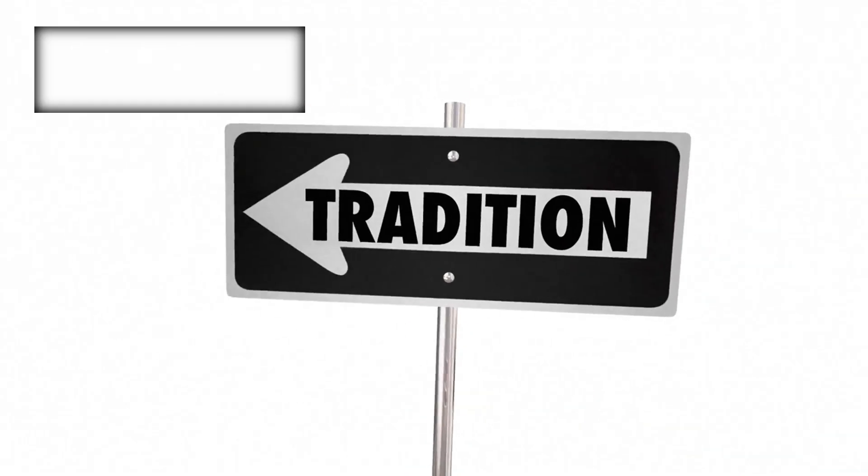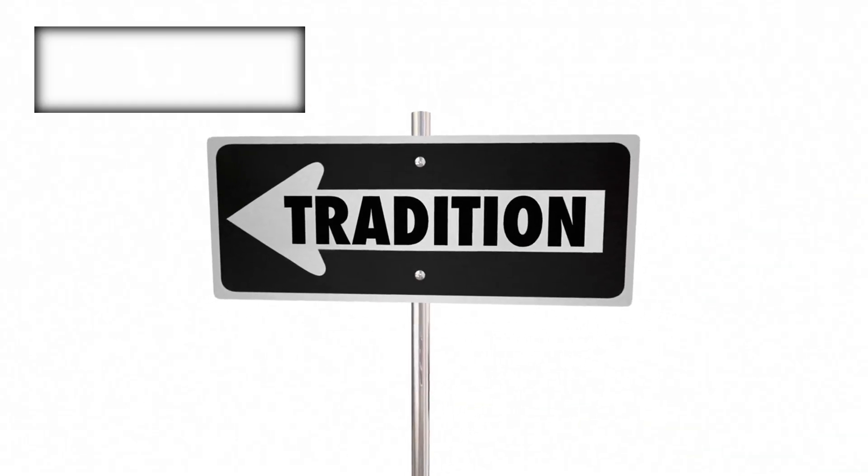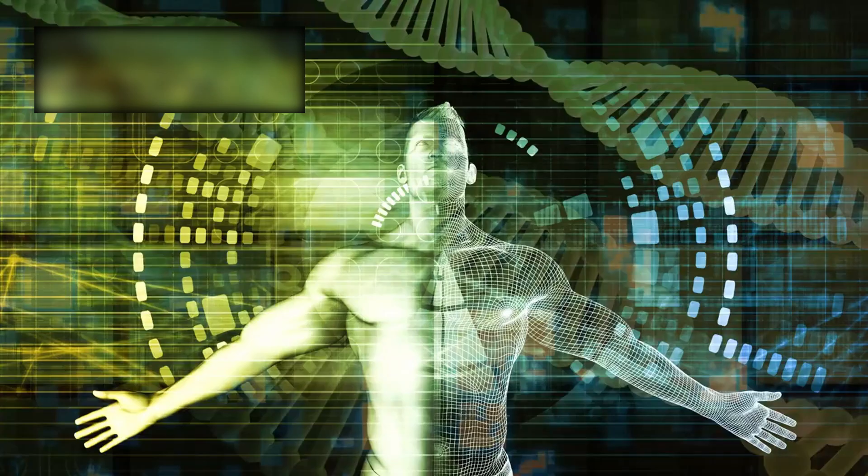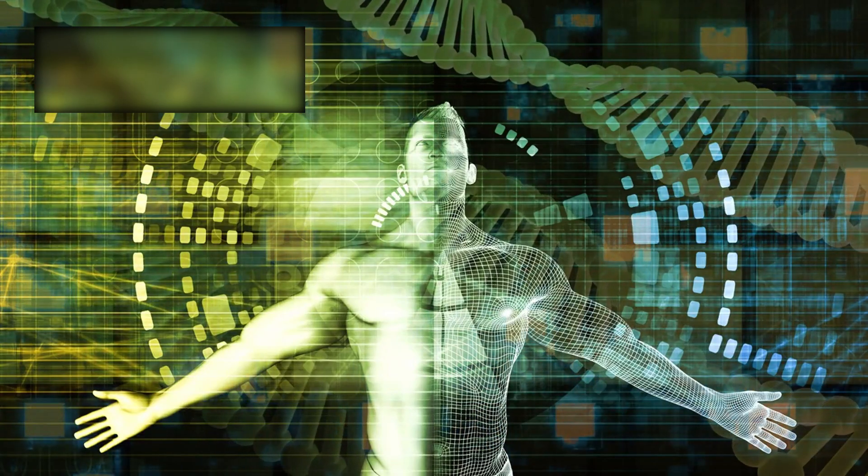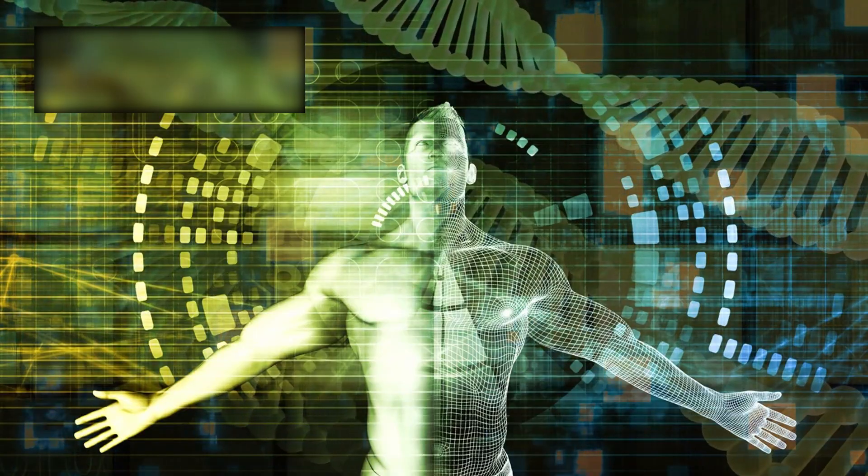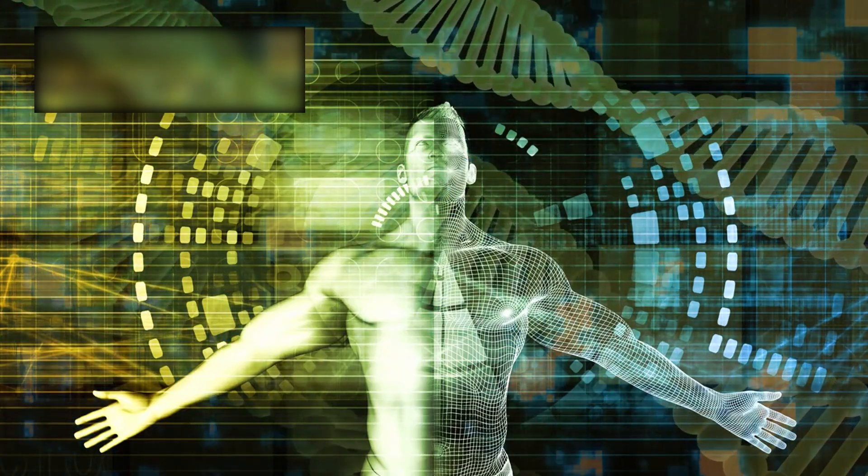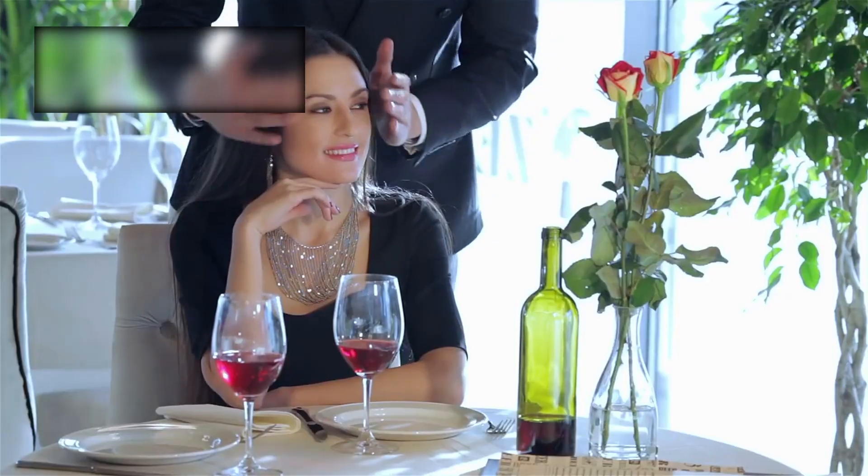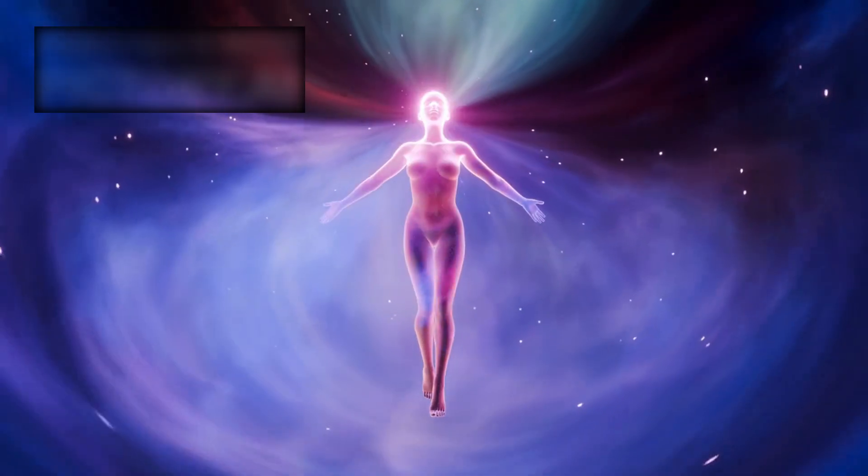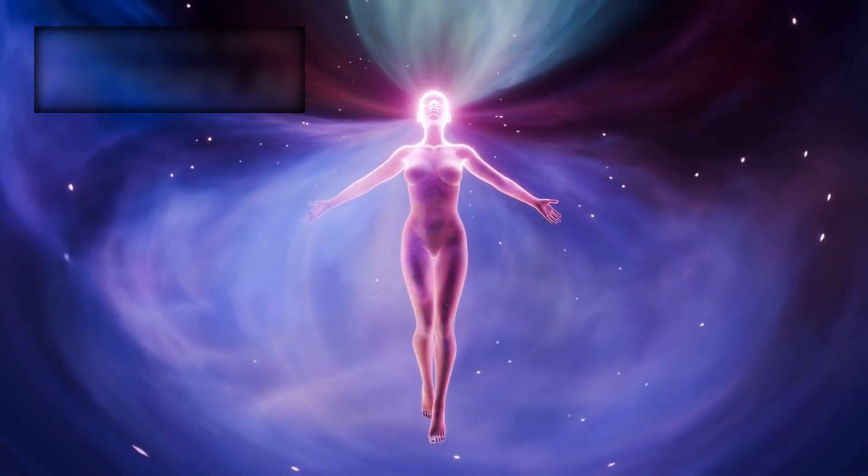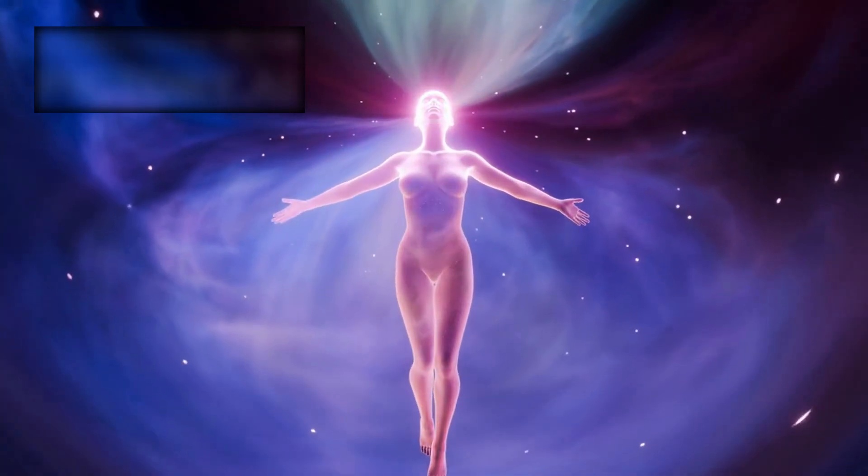The curtain lifts. There are moments in history when everything changes, moments when human knowledge takes a step so vast, so unexpected, that it feels less like discovery and more like awakening.